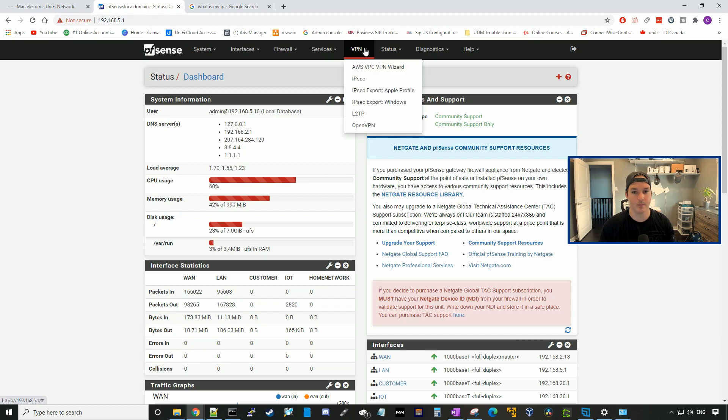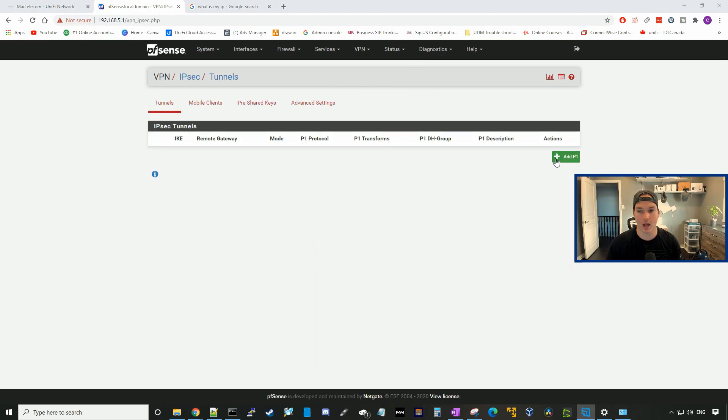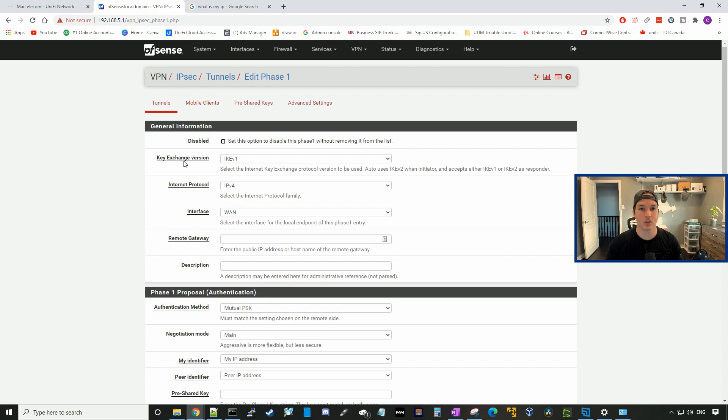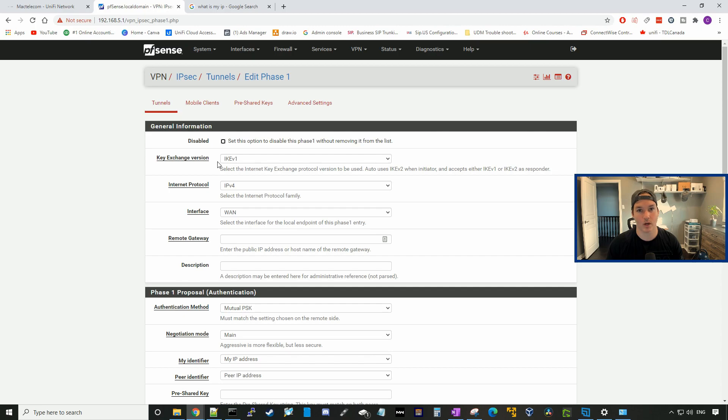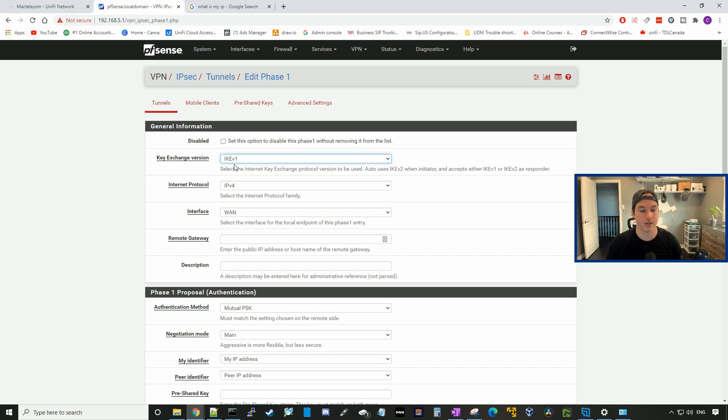We'll go to VPN, then IPsec, and then we'll add P1. The key exchange version, you want to make sure that it's the same on both sides. You could use key exchange version one or key exchange version two. We'll just leave it at one.